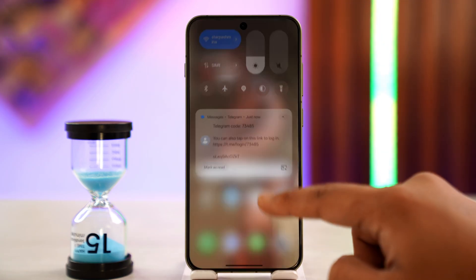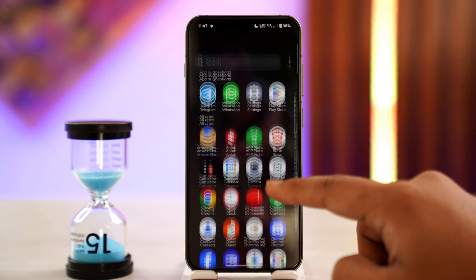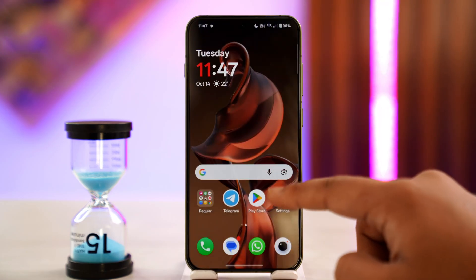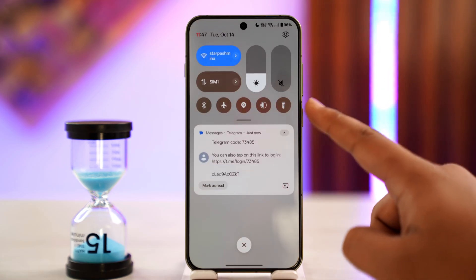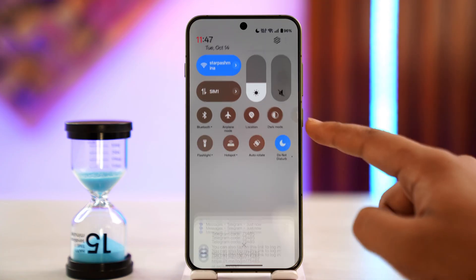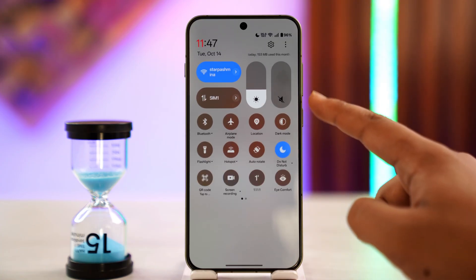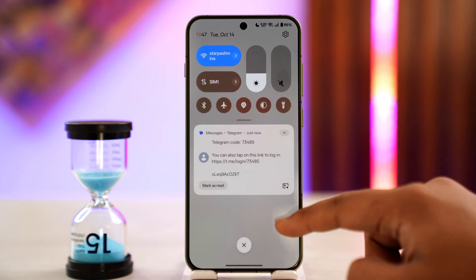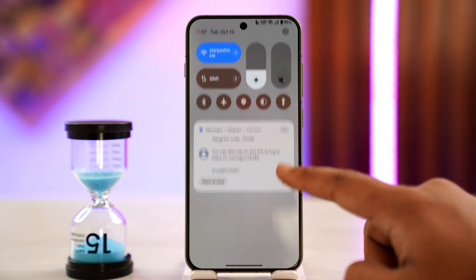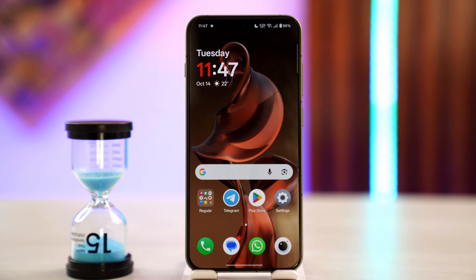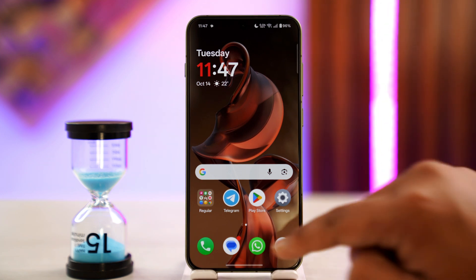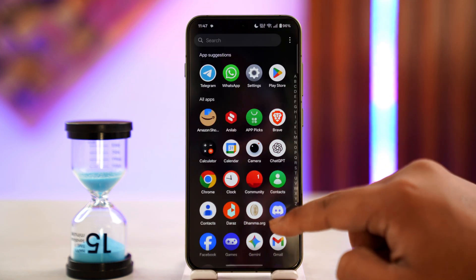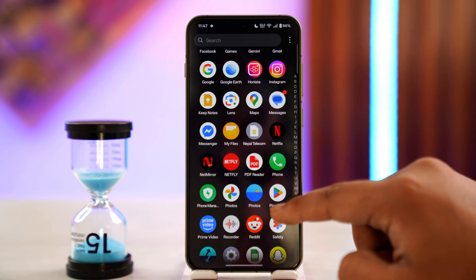If you're facing a TikTok login problem after an update of the TikTok app, there could be various reasons for this. The first thing you want to make sure is it's not an issue with your internet. If you're using Wi-Fi, you can try to switch to cellular data, or vice versa, and see if that helps you solve the problem.